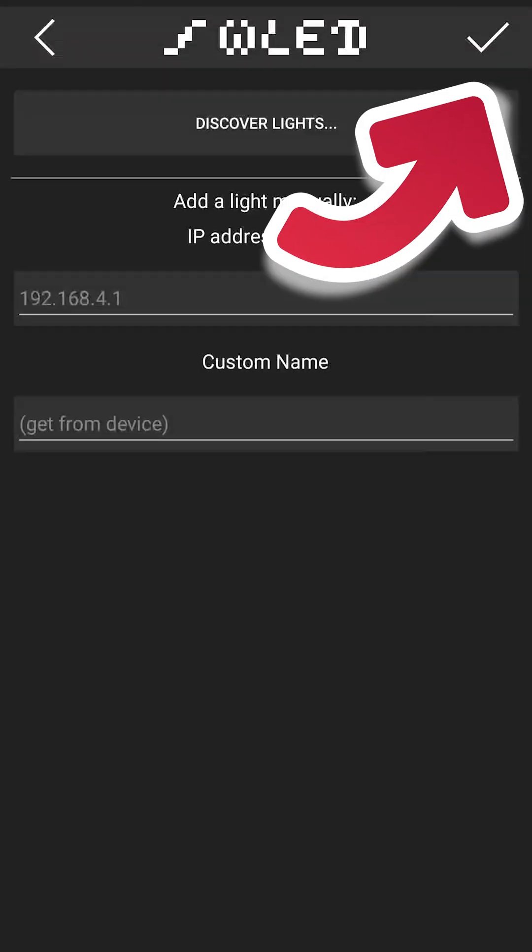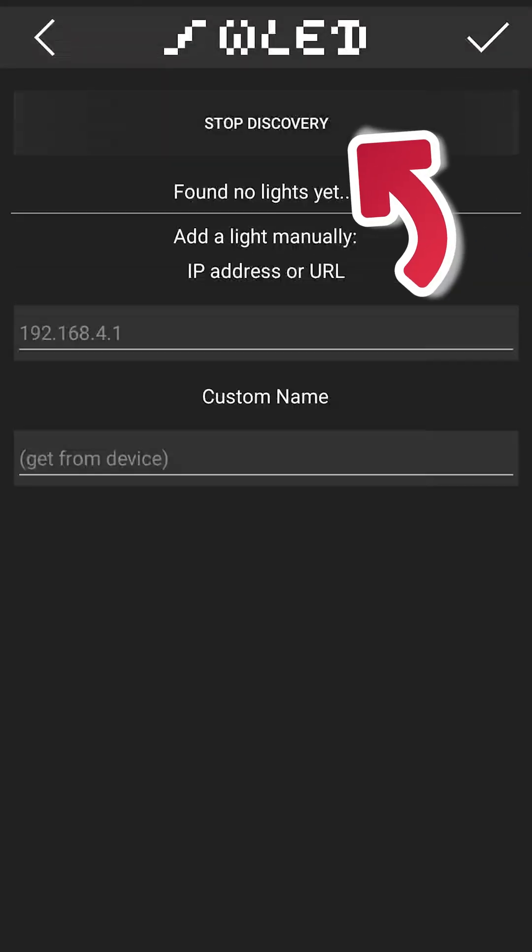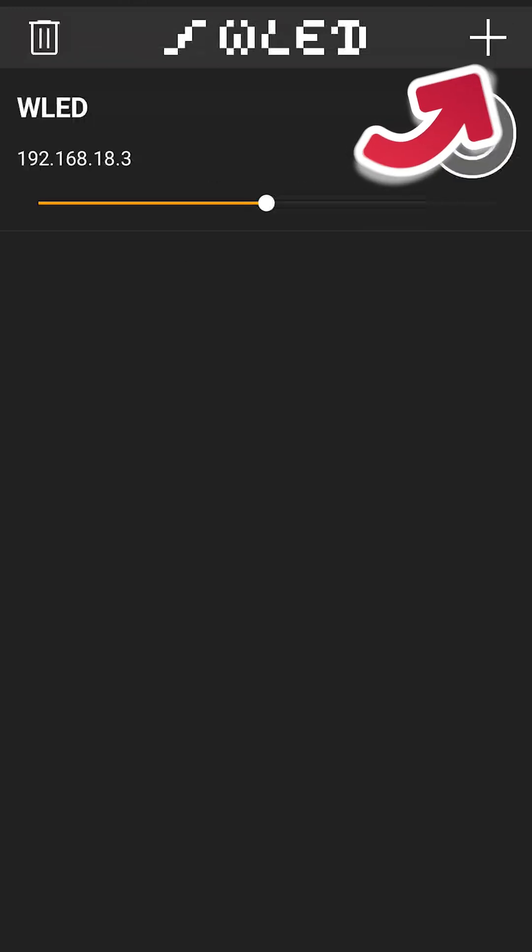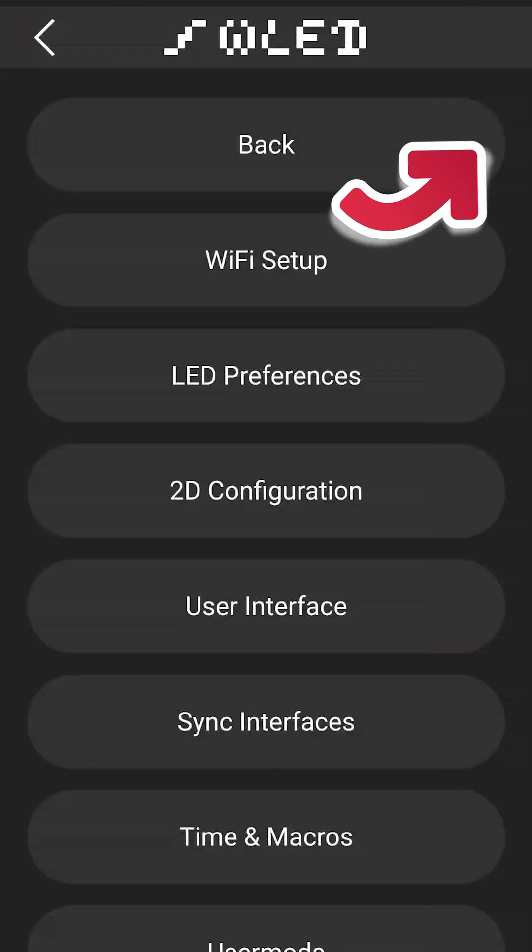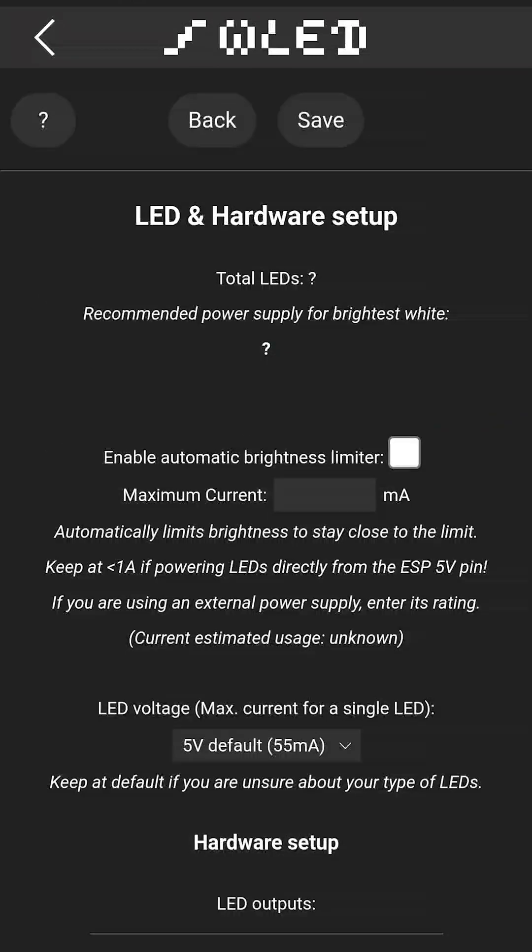Click this Plus button, and then click Discover Lights. Once your LED is already found, click the Check button. Click this, and press Configuration, and click the LED Preferences.